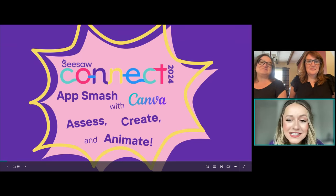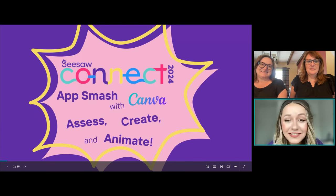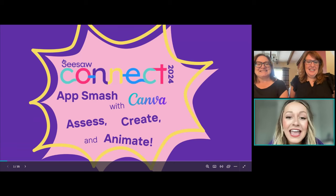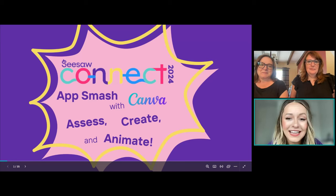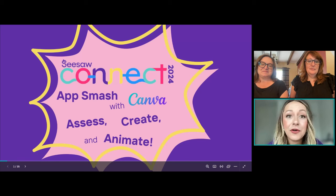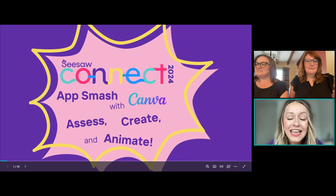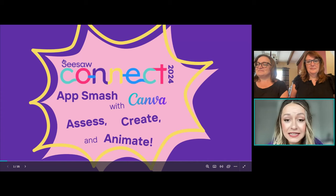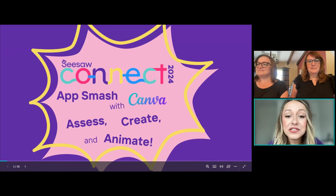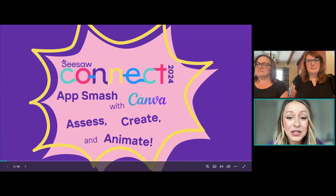My name is Dina, and I'm here from the Seesaw team. Welcome to the AppSmash with Canva session led by Shelley Camille and Lynn Brubaker. During the session, we really do encourage you to take notes, share insights, and be active while learning. Remember that you do get points on the leaderboard for being active during the sessions.